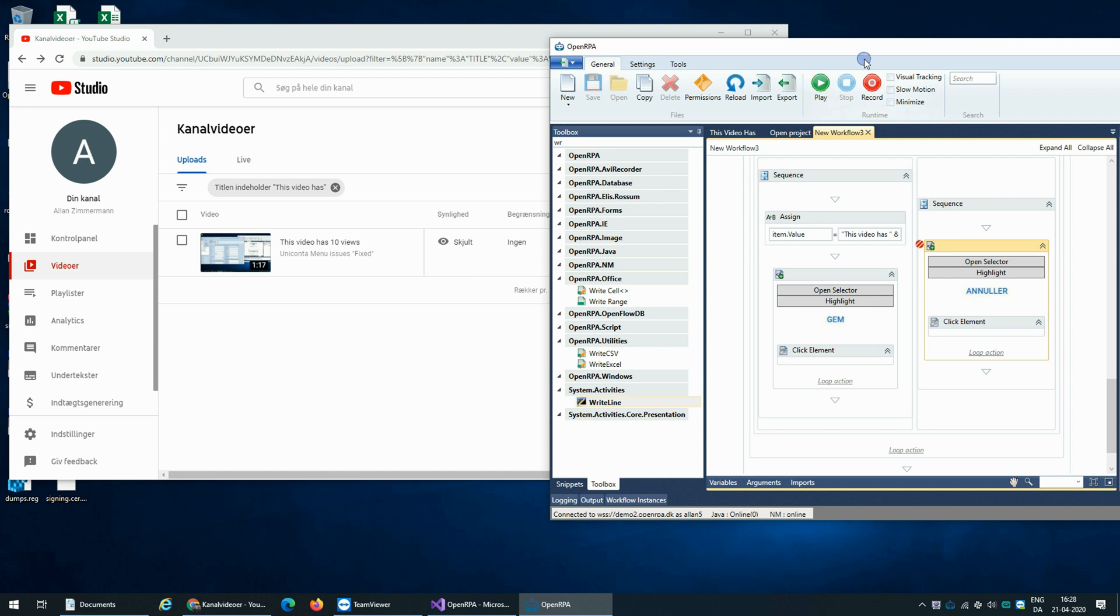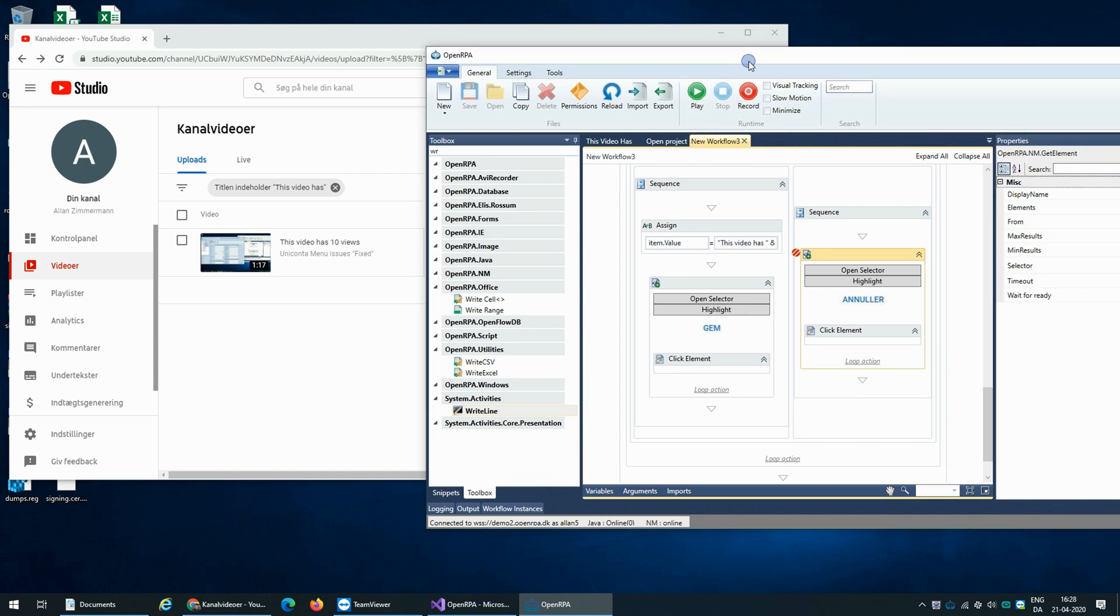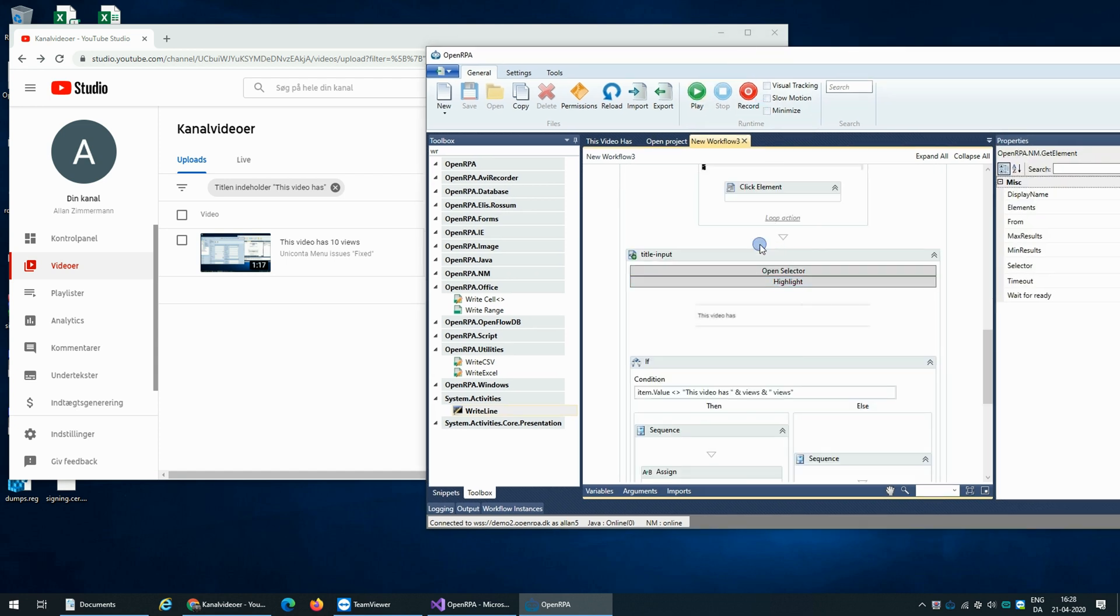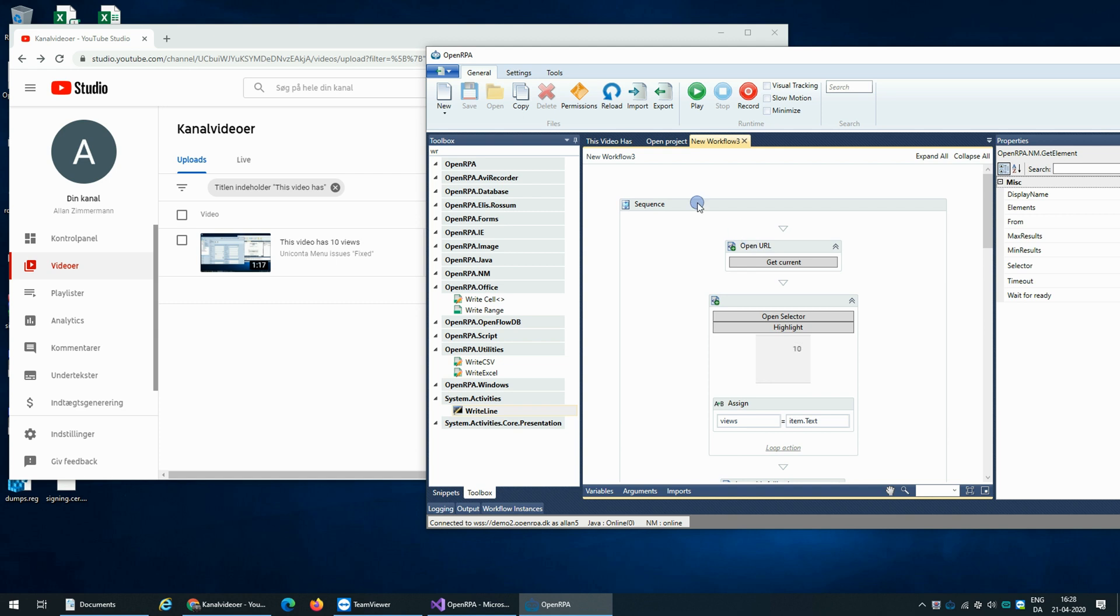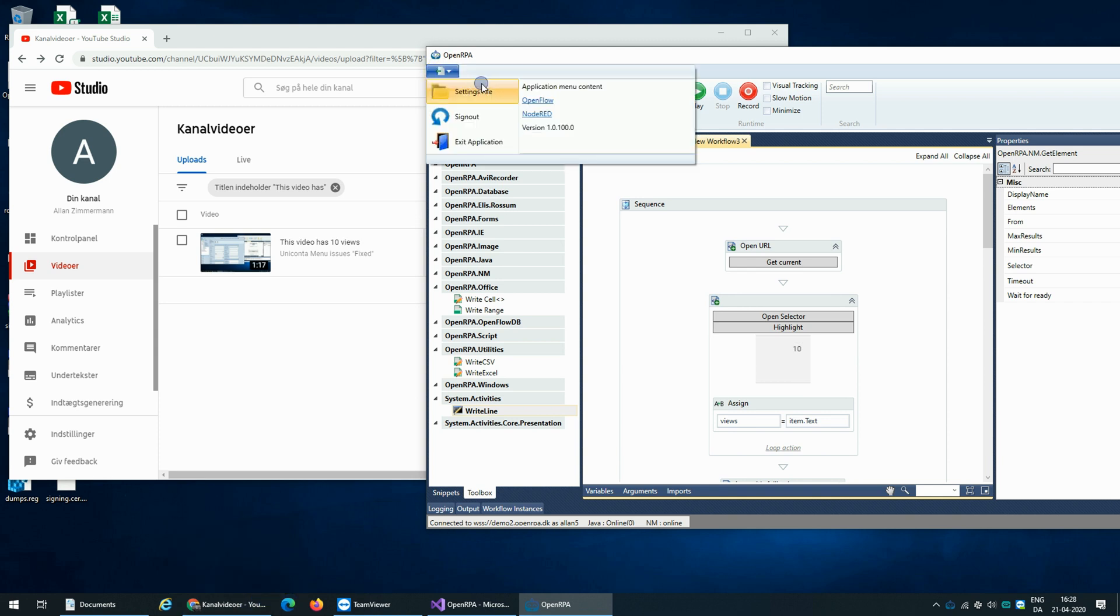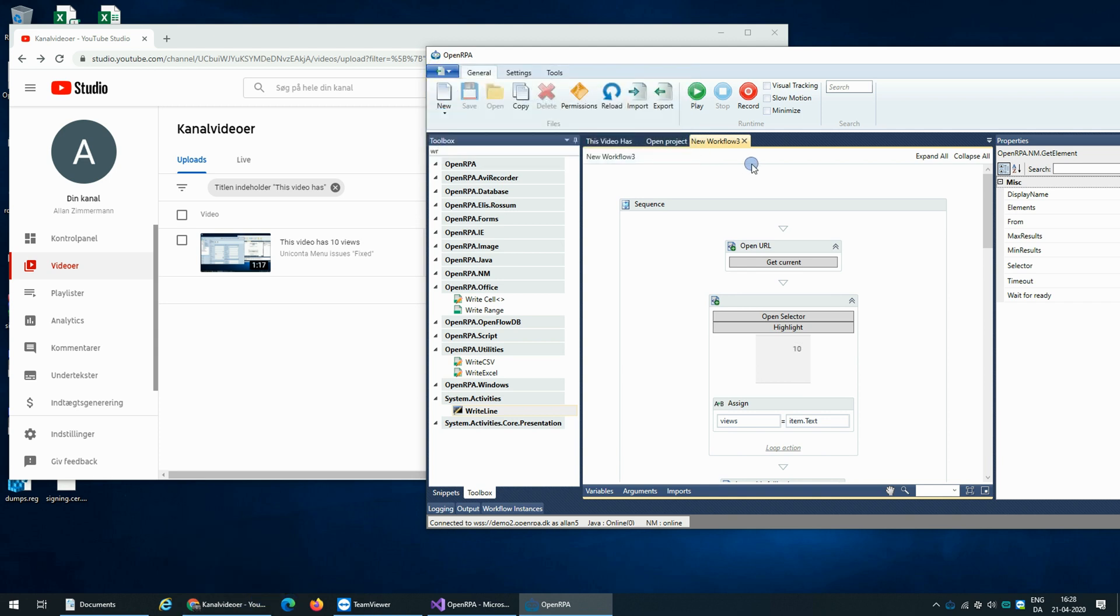So all we have to do now is schedule this to run at some interval. We can do that inside the robot using OpenFlow. Personally, I would probably use OpenFlow to do that. There we go.